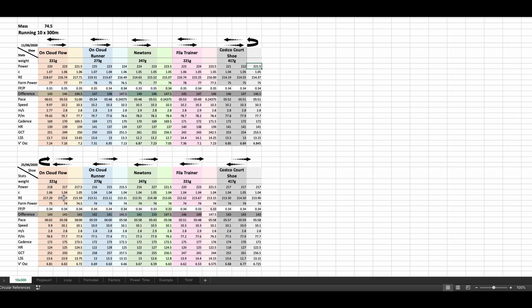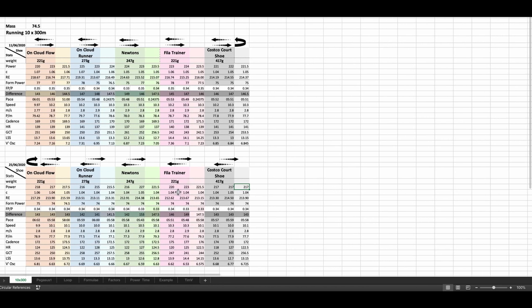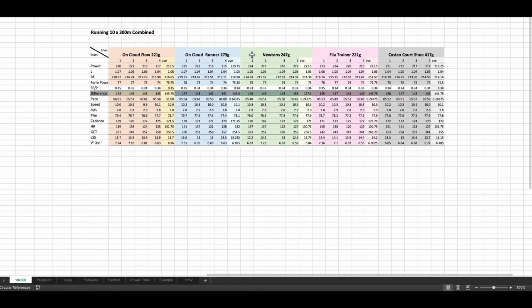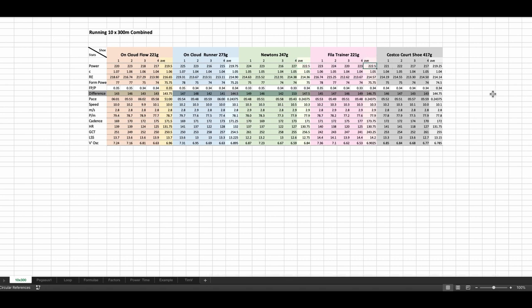In the second experiment, we had 217.5 for the flows, for the runners 215.5, for the newtons 221.5, for the Fila 221.5, and for the Costco court shoe 217. So the on-cloud runners actually beat the Costco court shoe by 1.5 watts. But we're still looking at the Costco court shoe beating all of the others. And they're the cheapest shoe available. And if we look at the averages of the four, for the flows, we've got 219.5, for the runners we've got 219.75, newtons 222.5, Fila 222.5, and for the Costco court shoe 219.25. That actually is the best average over the four runs for any of the shoes. So it looks like at the moment I've been wasting a huge amount of money on buying shoes that I think are going to improve my running.